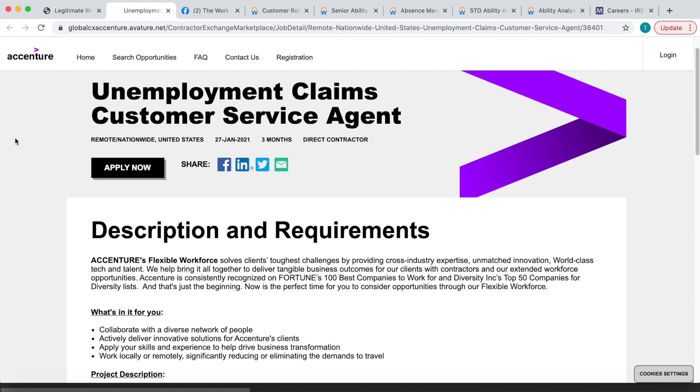But they are looking for Unemployment Claims Customer Service Agents. Now this is a projected three-month project, however they're projecting that it could possibly last six months to a year because, you know, with the high rate of unemployment that is going on right now unfortunately. So this is definitely an opportunity for you to stack some money. You do not have to have a lot of experience.